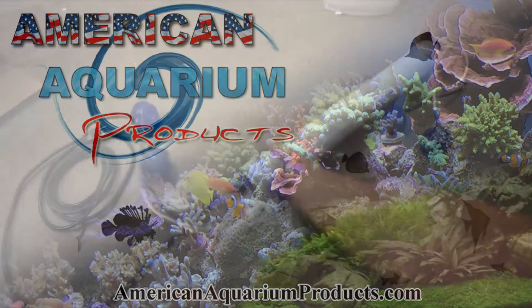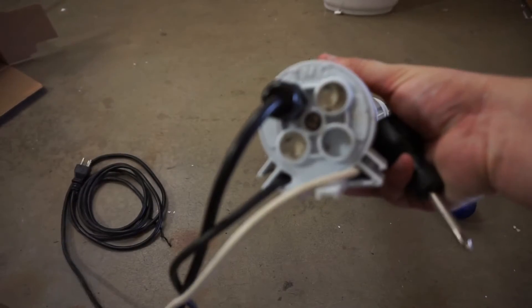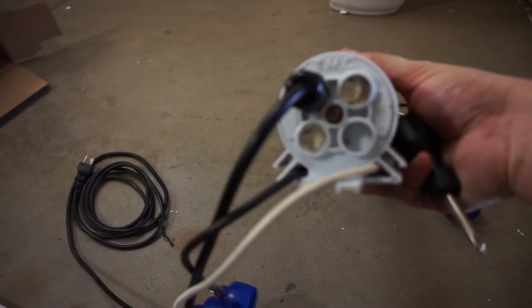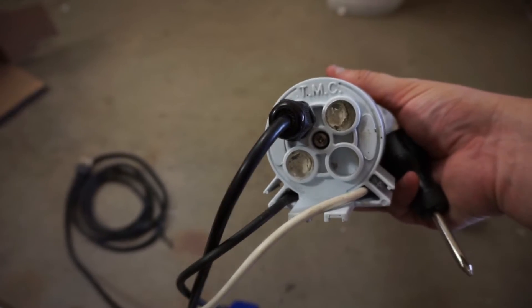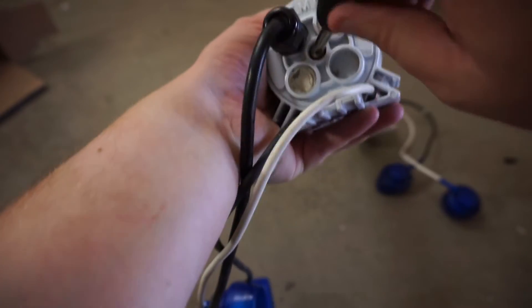Hello everyone, this is Steven from American Aquarium Products and today we'll be talking about how to change your ballast in your TMC110 UV Sterilizer.